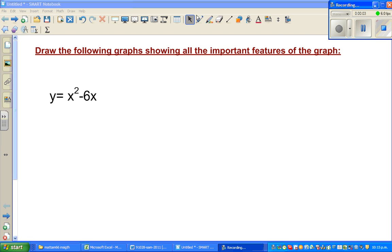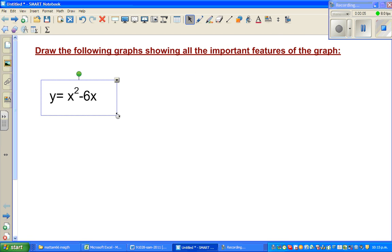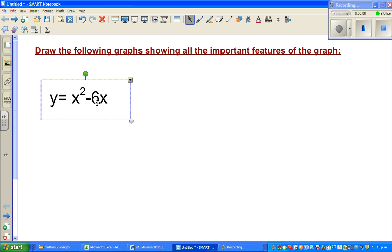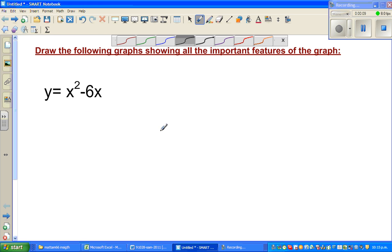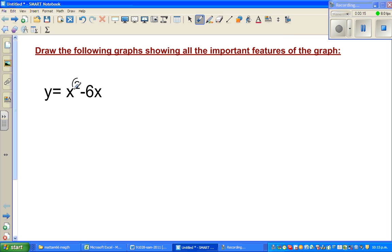Let's graph this equation: y is equal to x squared minus 6x. Whenever you have a second degree polynomial, this squared tells me that this graph is a graph of a parabola.